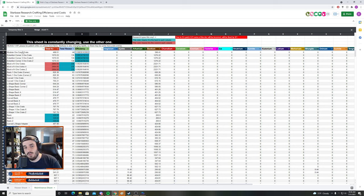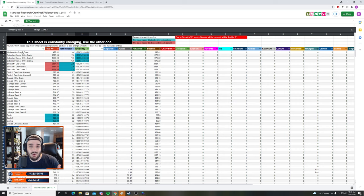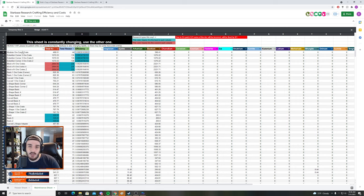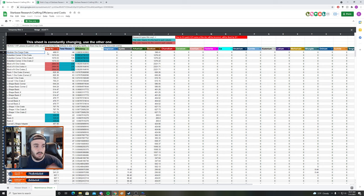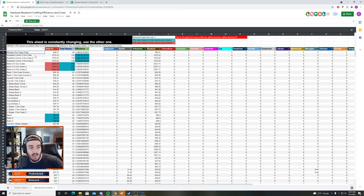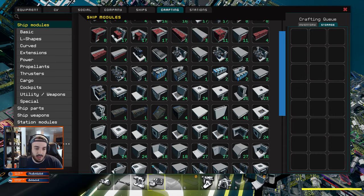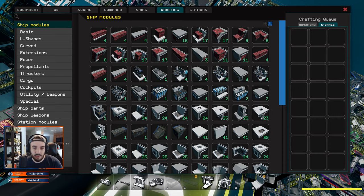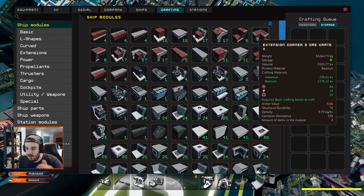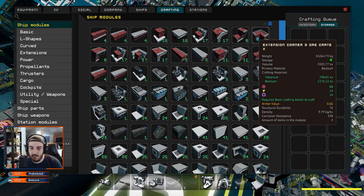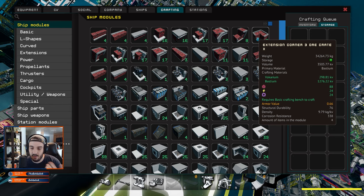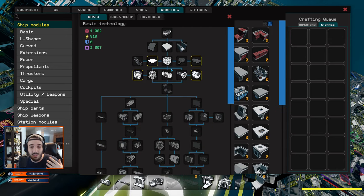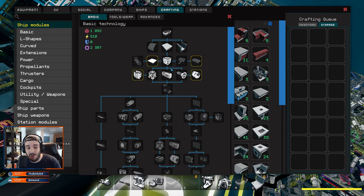What this calculation shows is that for every one kilovoxel you put in, you're going to get about 0.88 research out of it. What this shows is that the best thing to build is the Modular Ore Crate and then later on the Extension Corner 3 Ore Crates and so on. Kind of up to you on how you want to do this. There's not one easy way whatsoever.